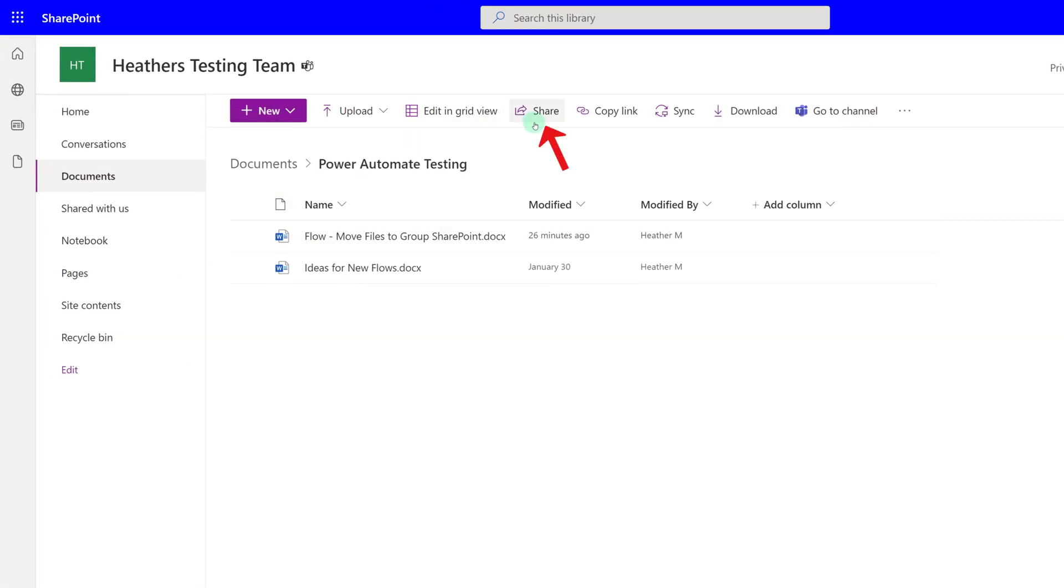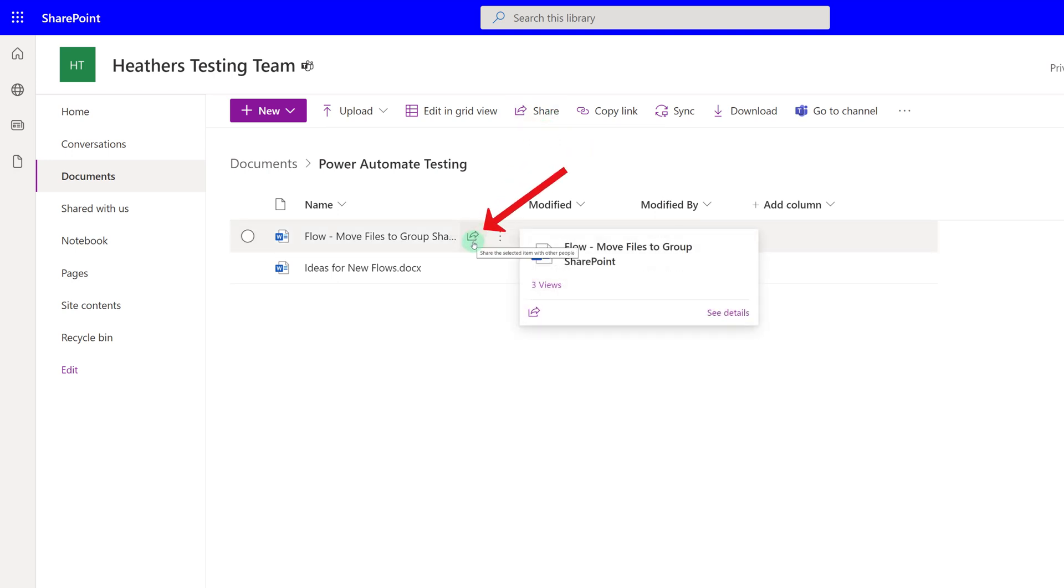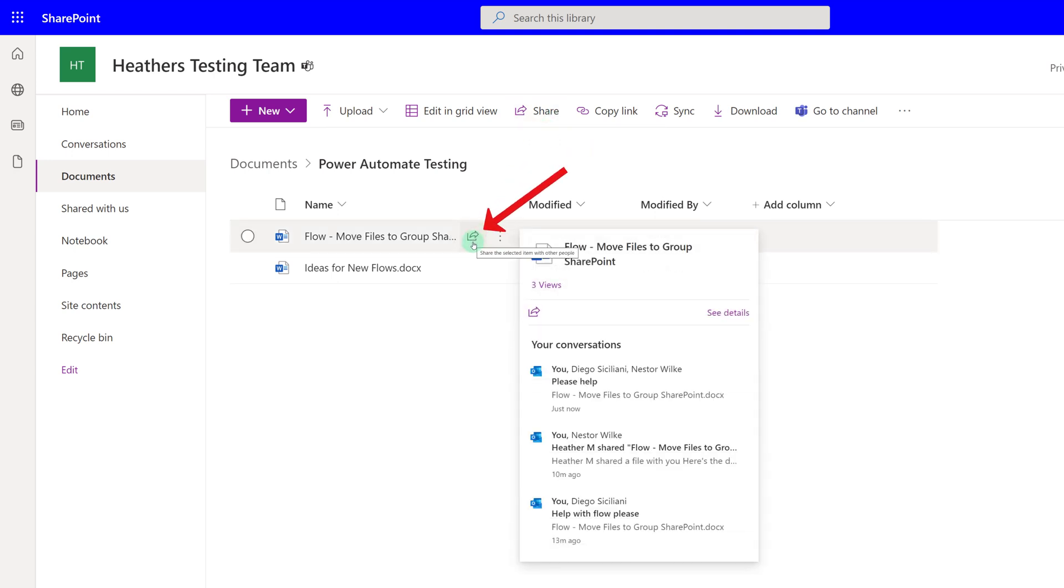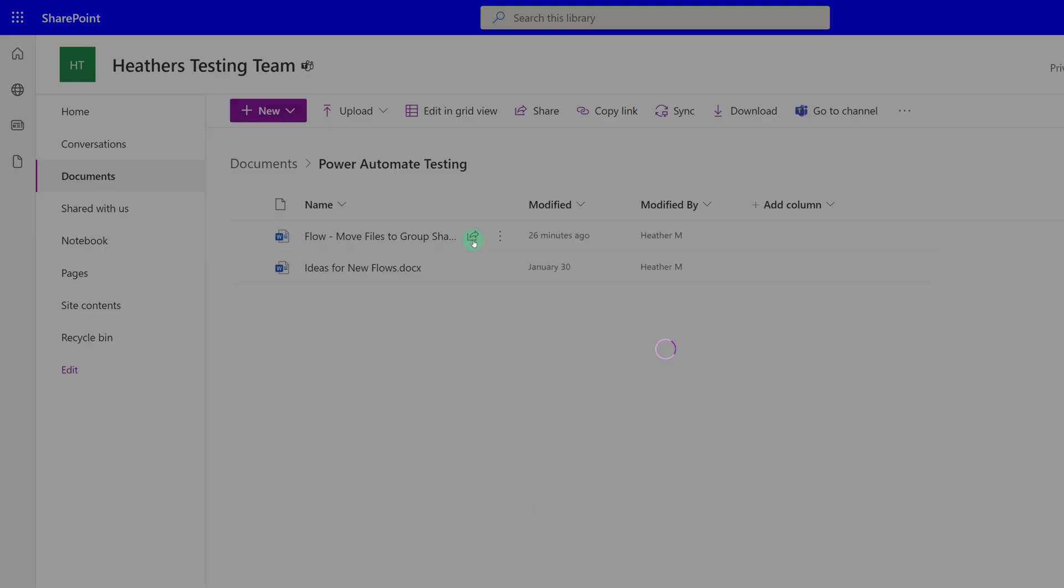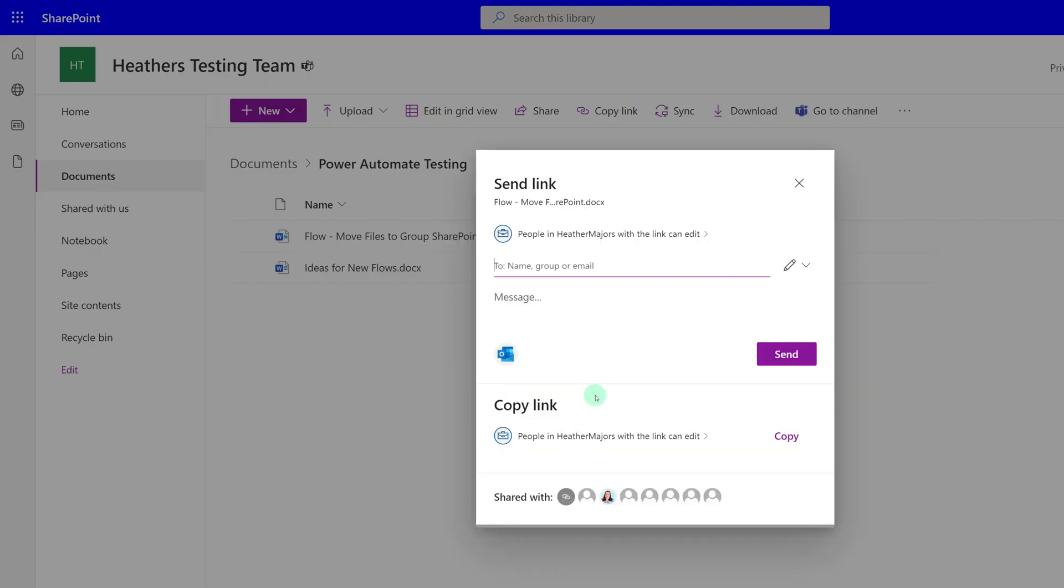Now that we are in SharePoint, you can see that the sharing option is in the toolbar at the top of the screen as well as in the document itself. So let's click on the sharing link and then you will get the dialog box.